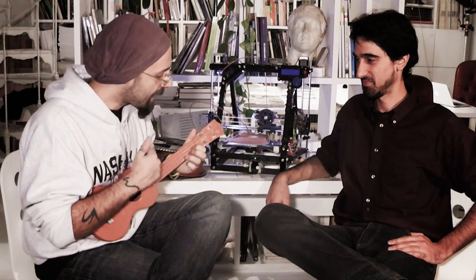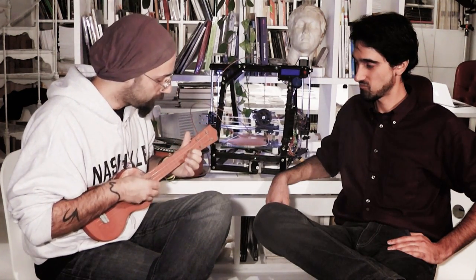After you get used to it you can certainly strum and do whatever you want with it. The action is just a little bit too high for my taste but it's cool. I mean you can play it, it is not an obstacle.